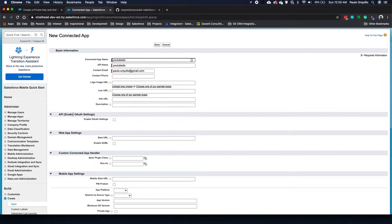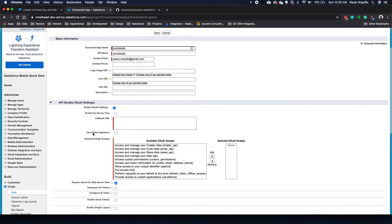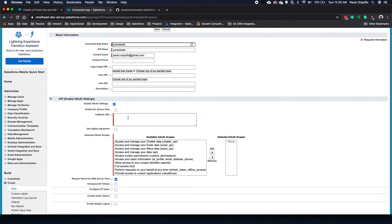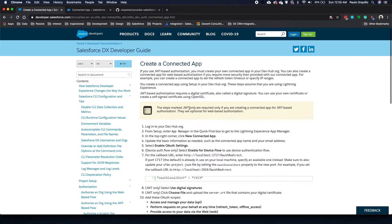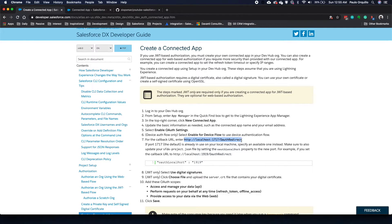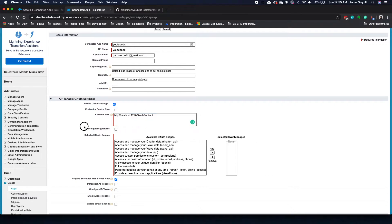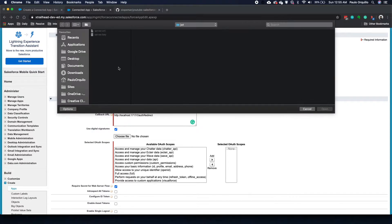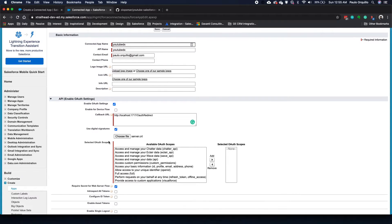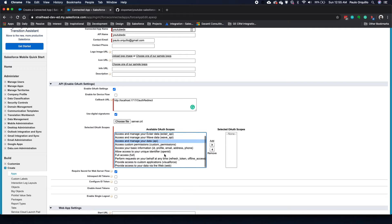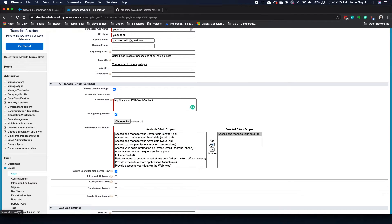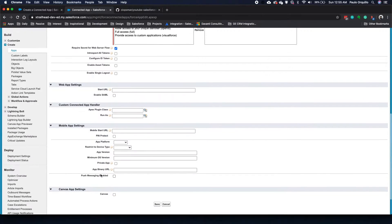Under API enable OAuth settings, click enable OAuth settings. For callback URL, go back here on the documentation and copy this URL. Place it in and enable use digital signature and then search for your CRT file. Then for OAuth enable the following: this one, refresh token and web, and then save.